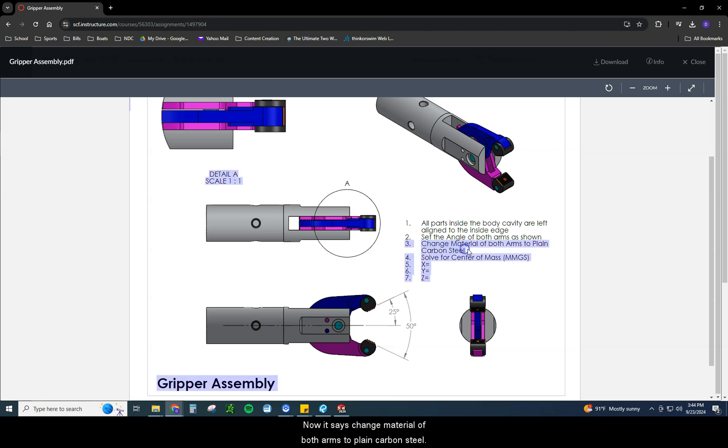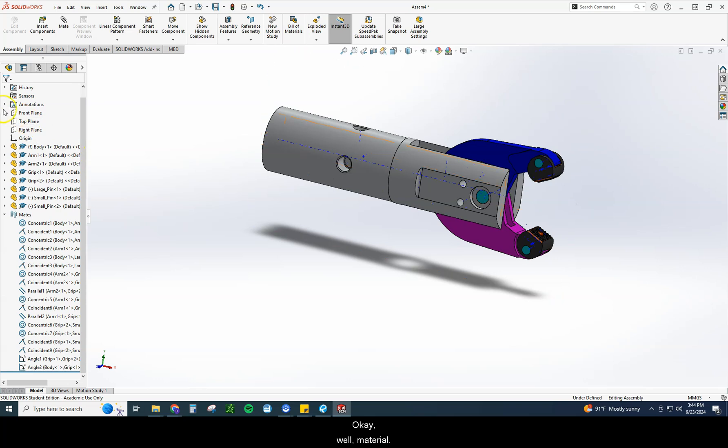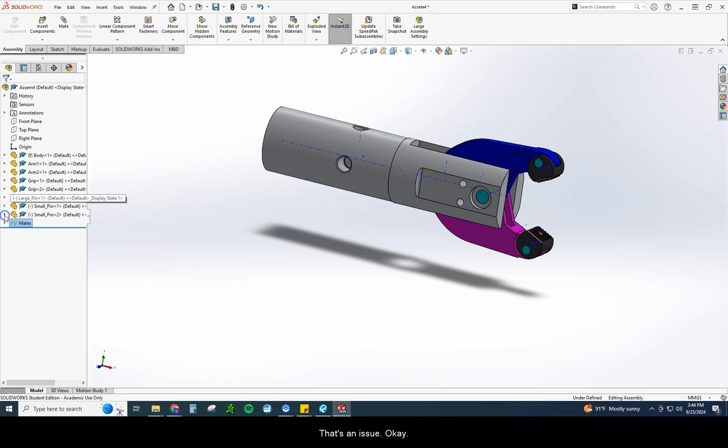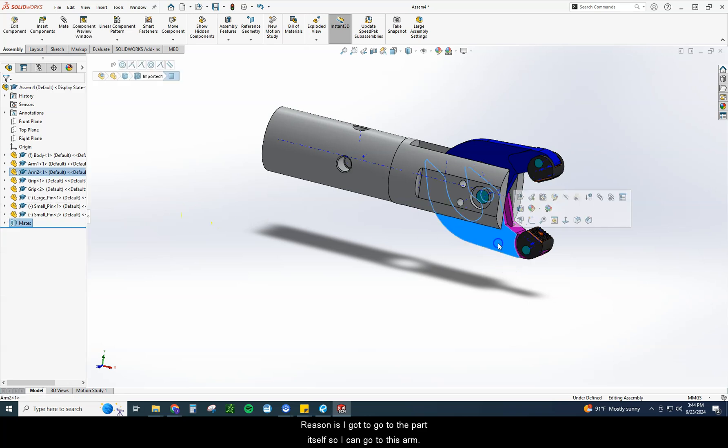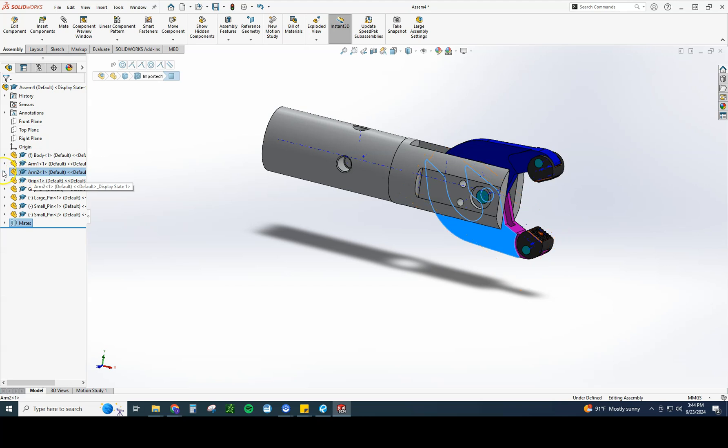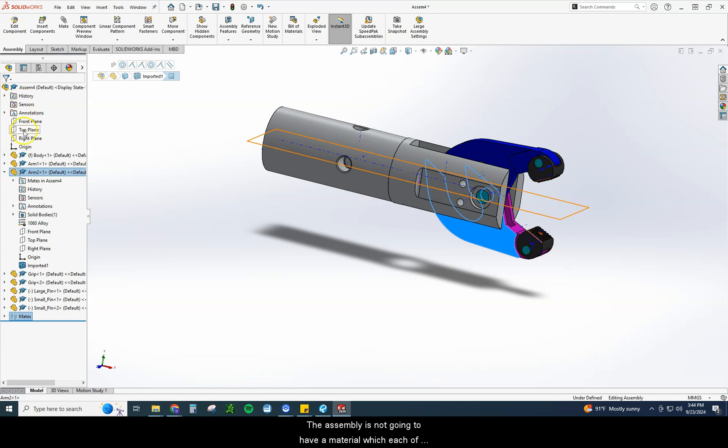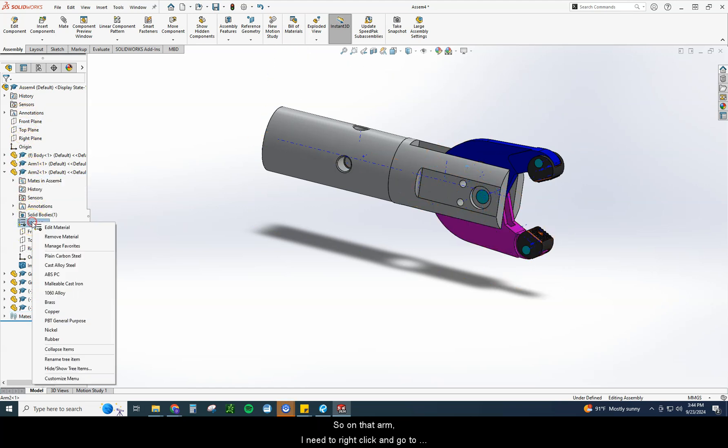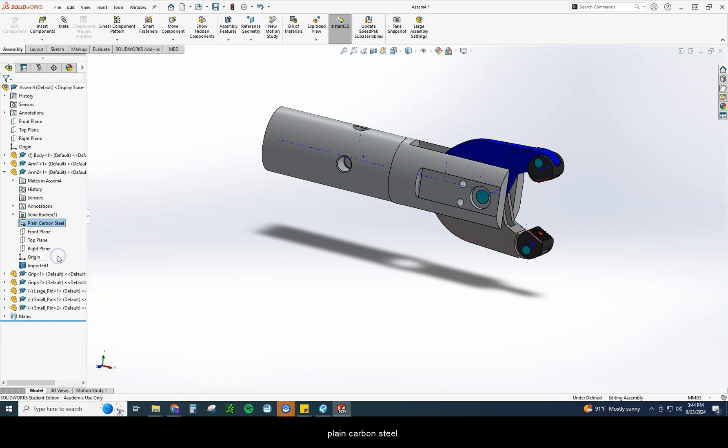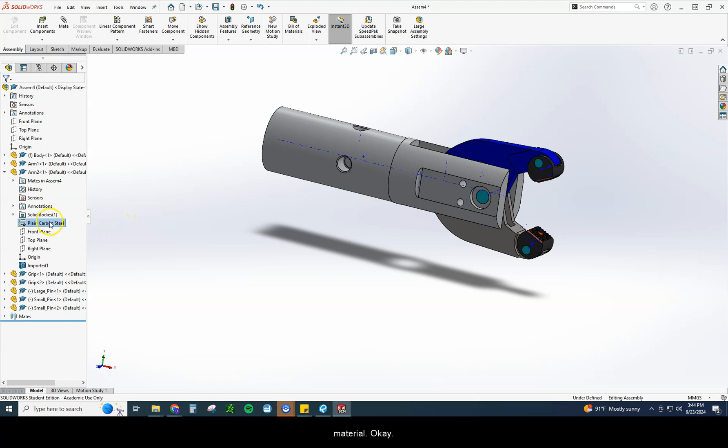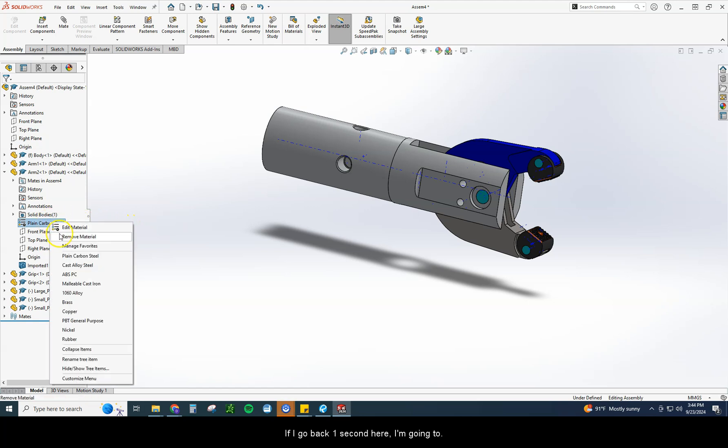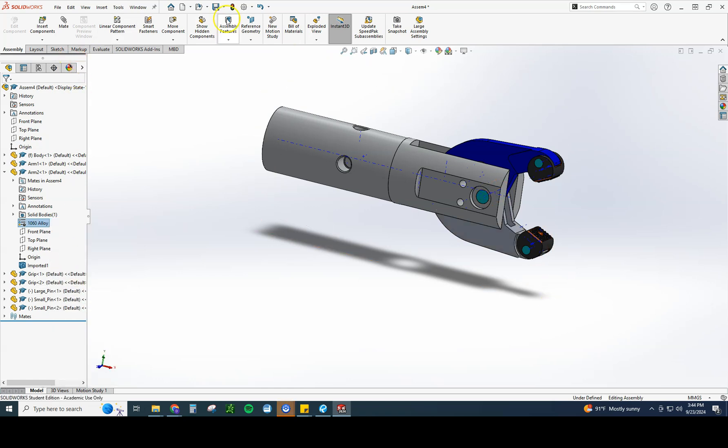Now it says change material of both arms to plain carbon steel. Well, material, I don't see a material up here. That's an issue. The reason is I've got to go to the part itself. So I can go to this arm and when I expand that arm, now I get the material of the arm. The assembly is not going to have a material, each of these parts will. So on that arm I need to right-click and go to plain carbon steel. You should see it change colors because it is changing in material.